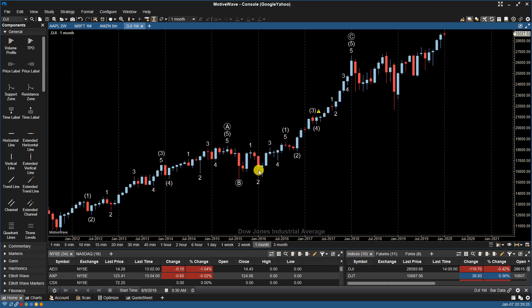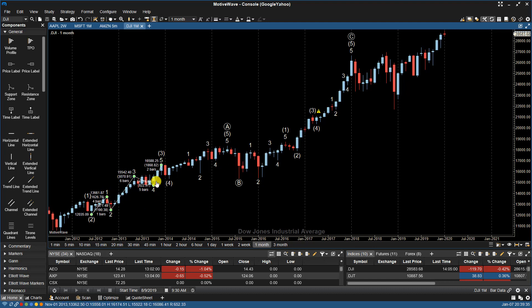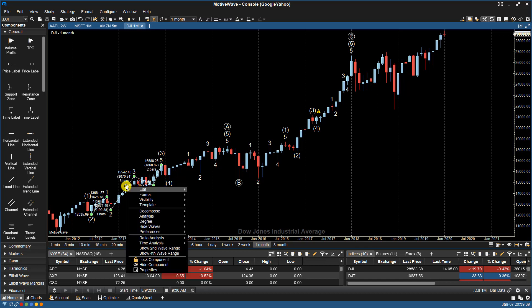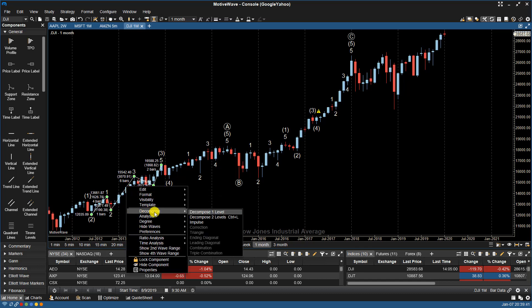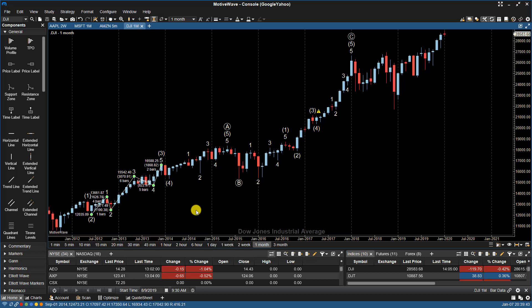If I only wanted to decompose a specific wave within the overall count, I would right-click on the specific wave and do the same thing. So for example, if I wanted to see if this decomposed further, I would right-click on that specific pattern, choose Decompose, and do that.